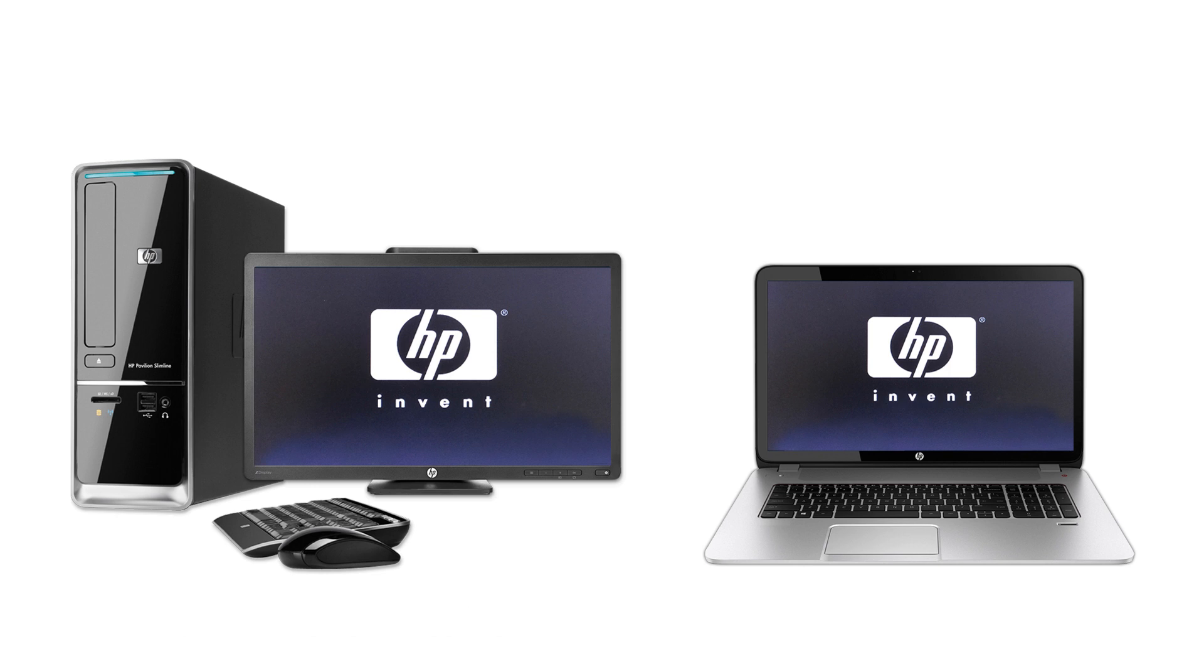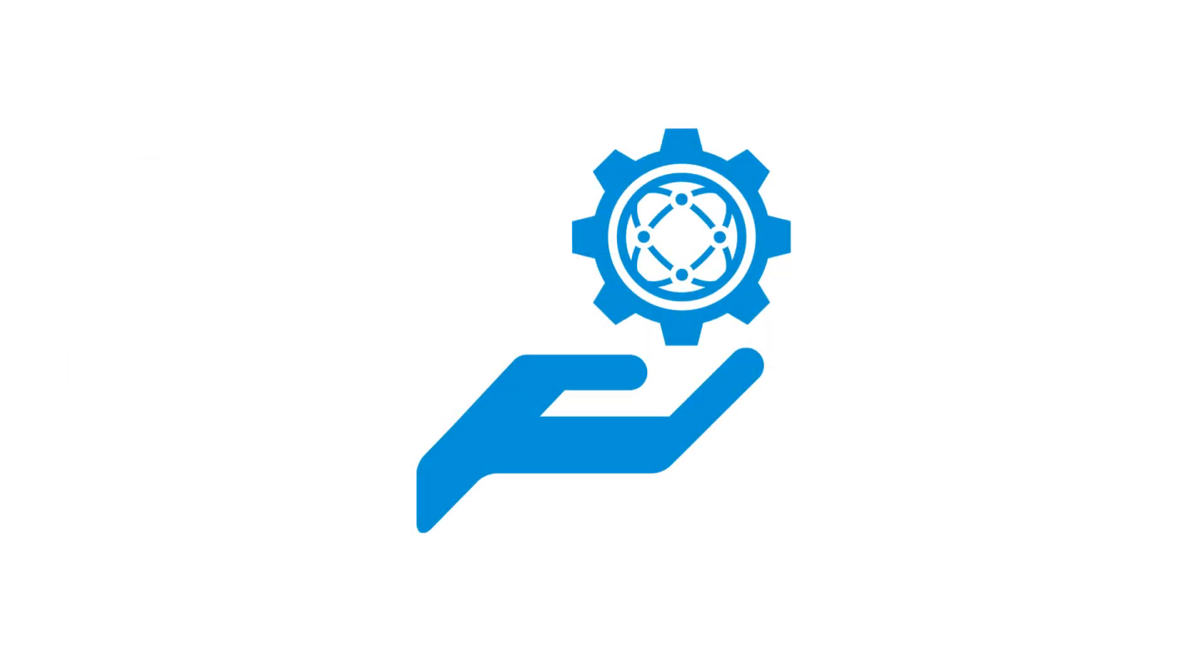Restore your HP computer to its original factory state using a download of the HP Recovery software. After troubleshooting your computer issue with an HP support agent, a complete system recovery might be identified as the solution.